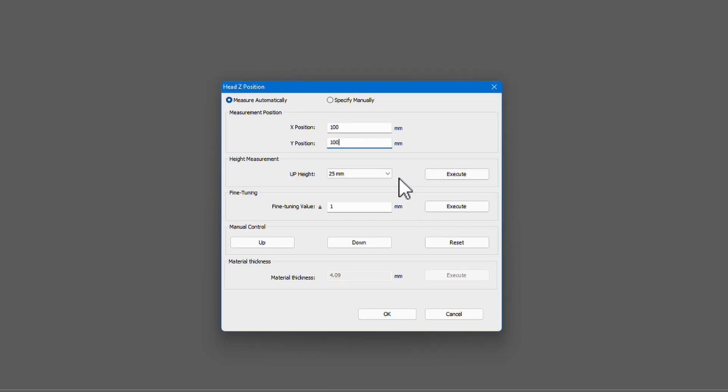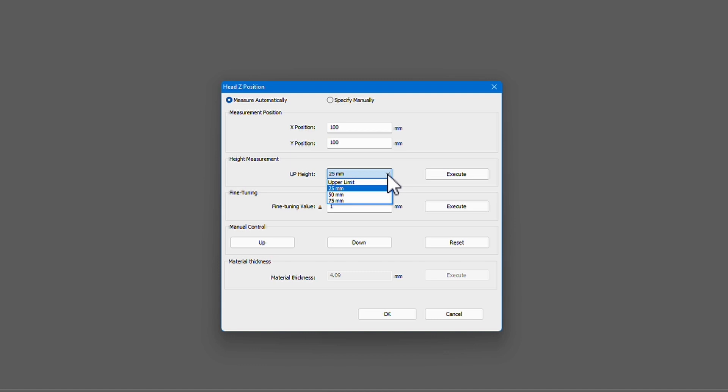In the Up Height field, you can select at what height the pin will start to measure the height and then slowly work its way down till it reaches the surface of the substrate. If you know your substrate is less than 20 millimeters thick, select 25 millimeters. If it's less than 45 millimeters thick, select 50 millimeters, and so on.